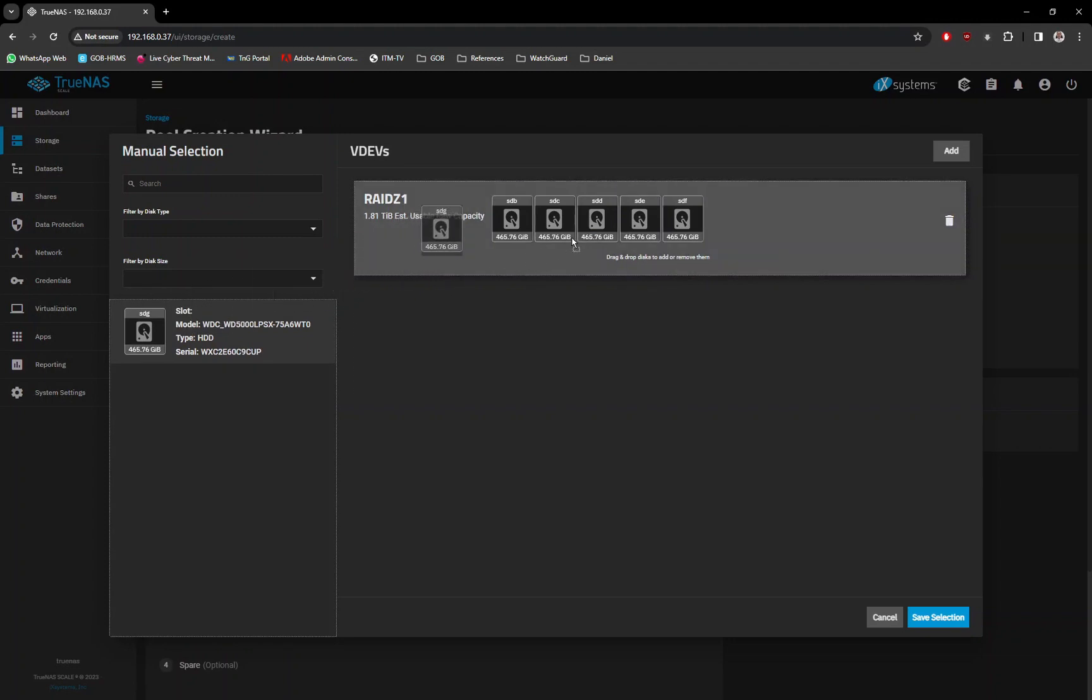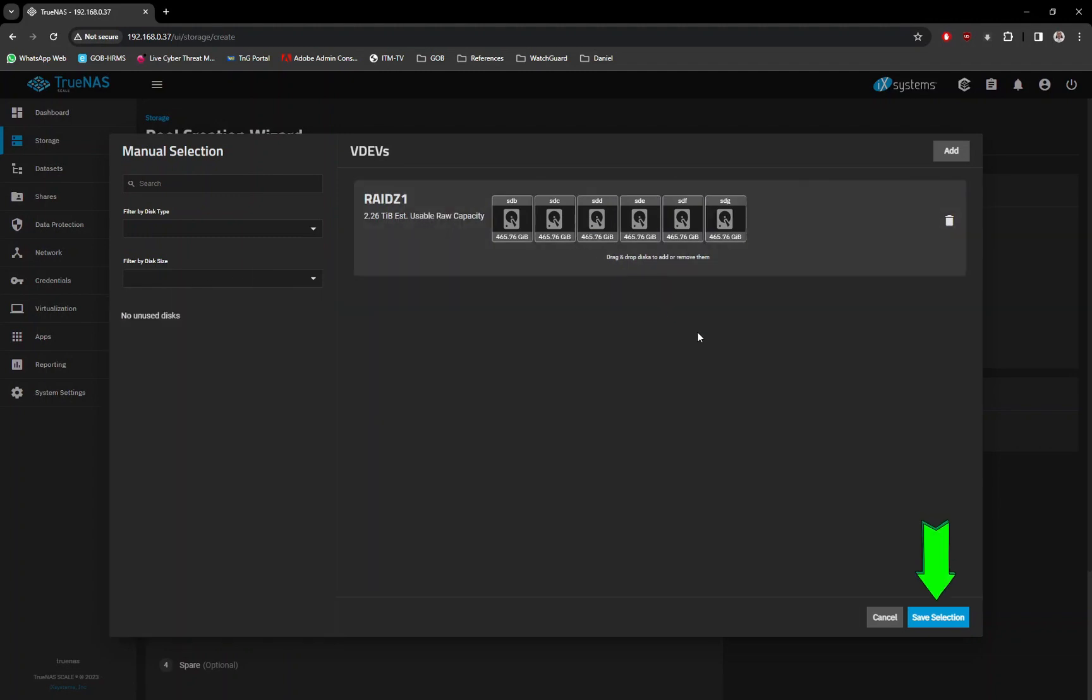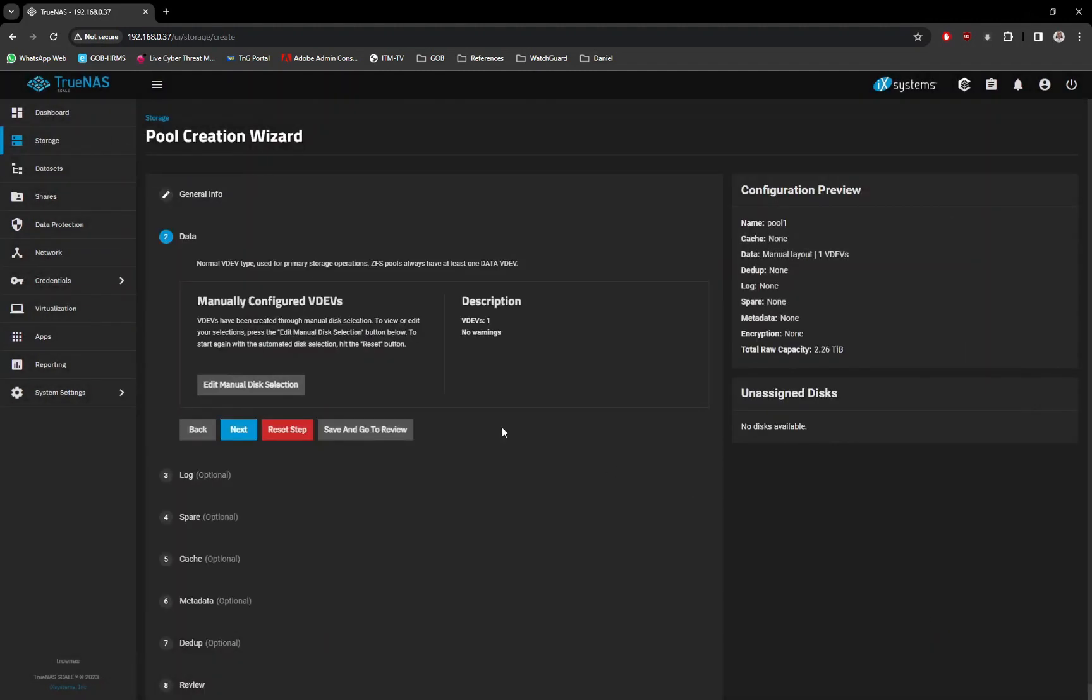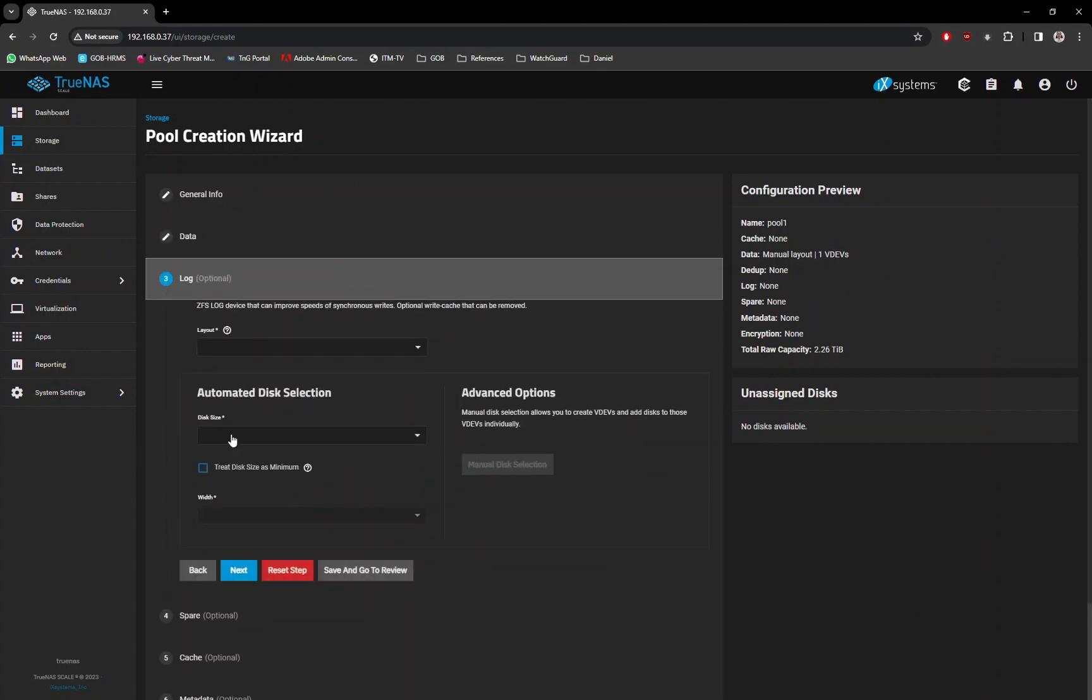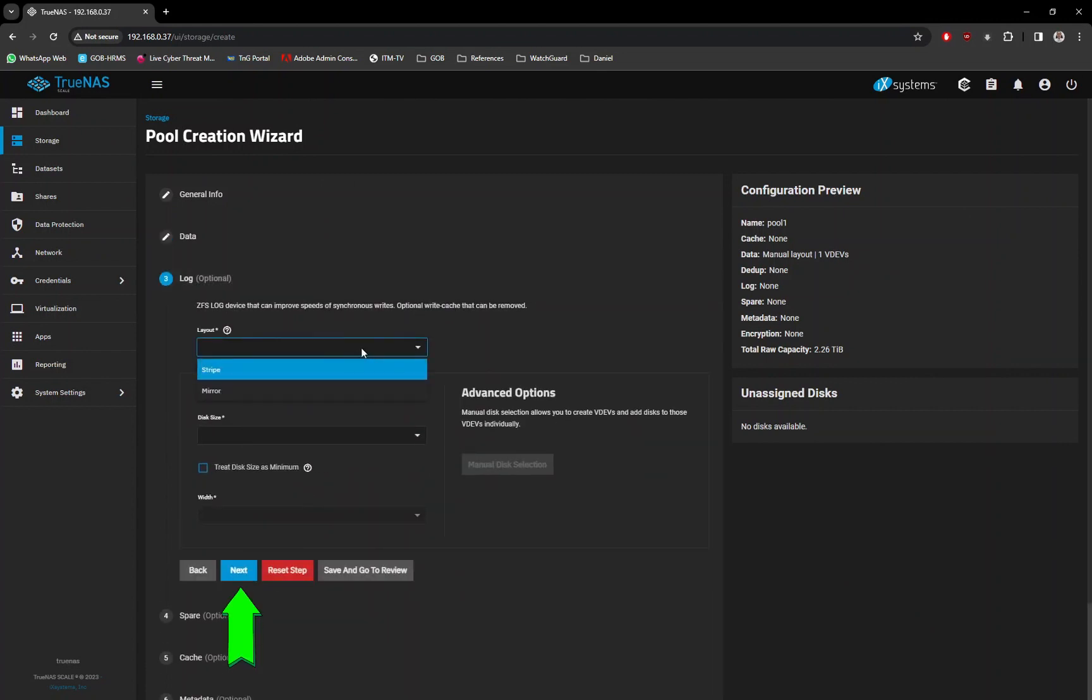When done, click on the Save Selection button at the bottom screen. Click on the Next button. Leave everything as default by just clicking the Next button until the last screen.